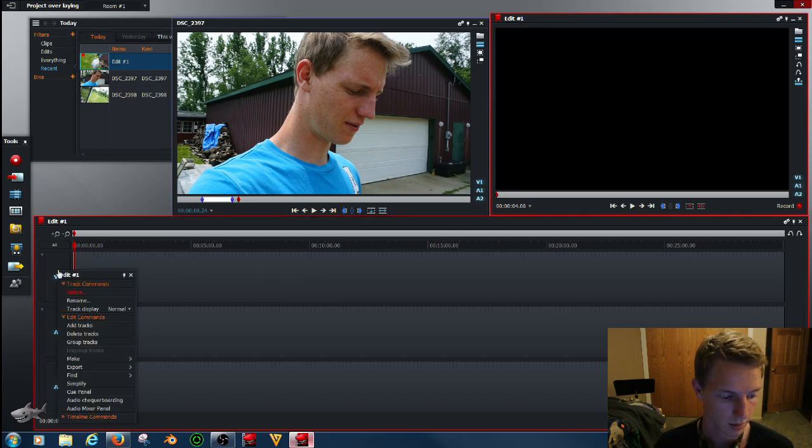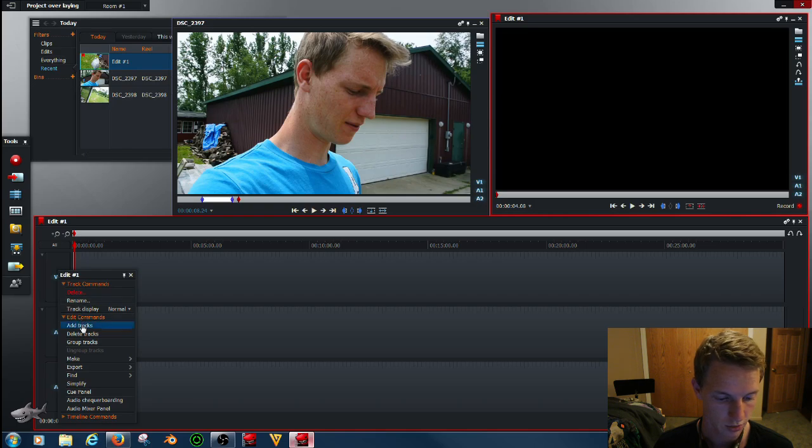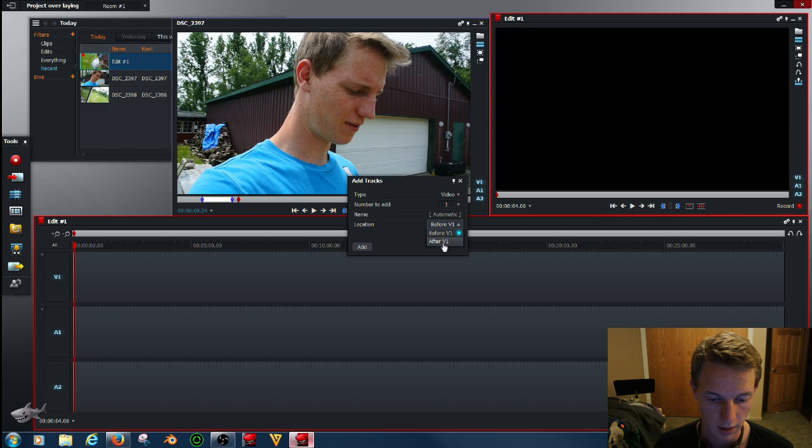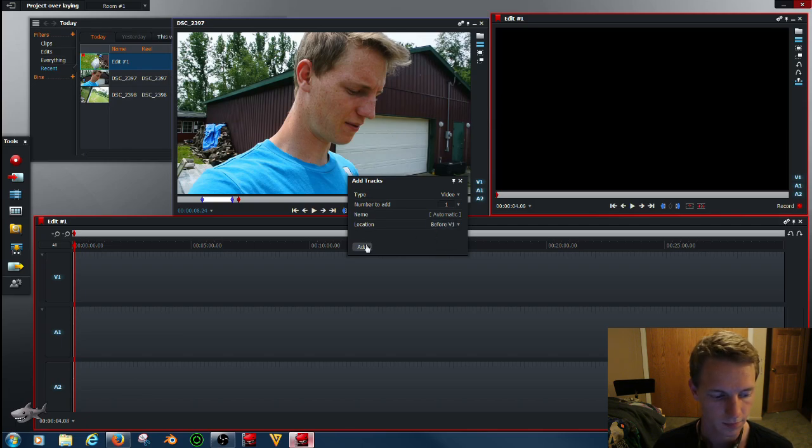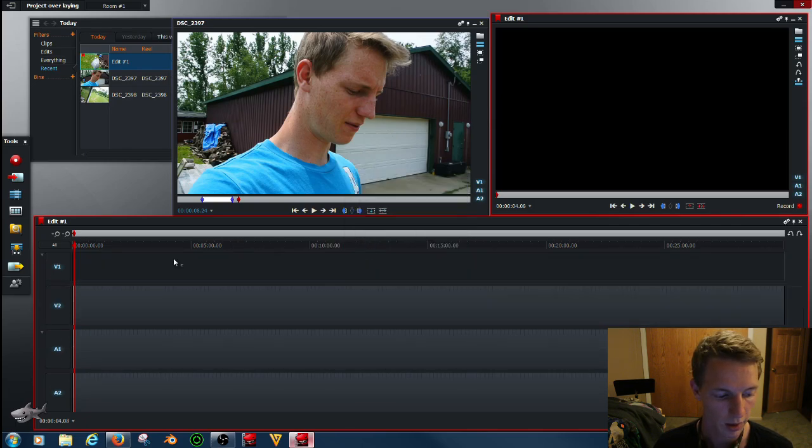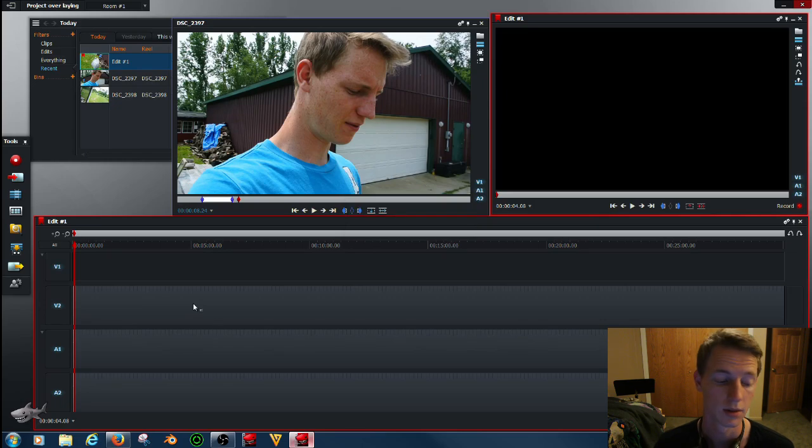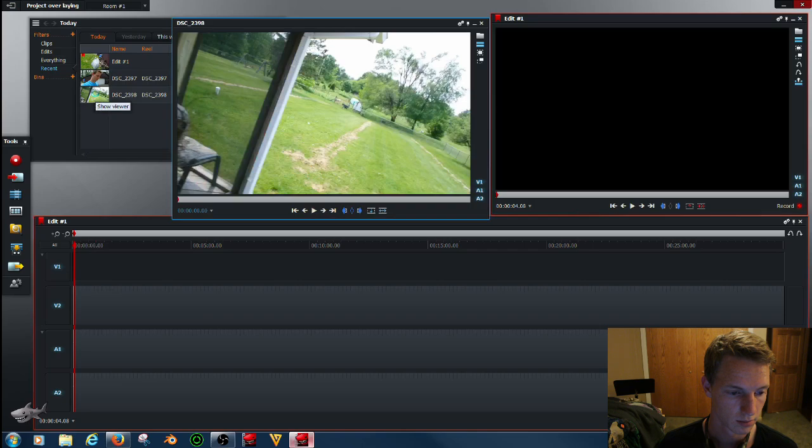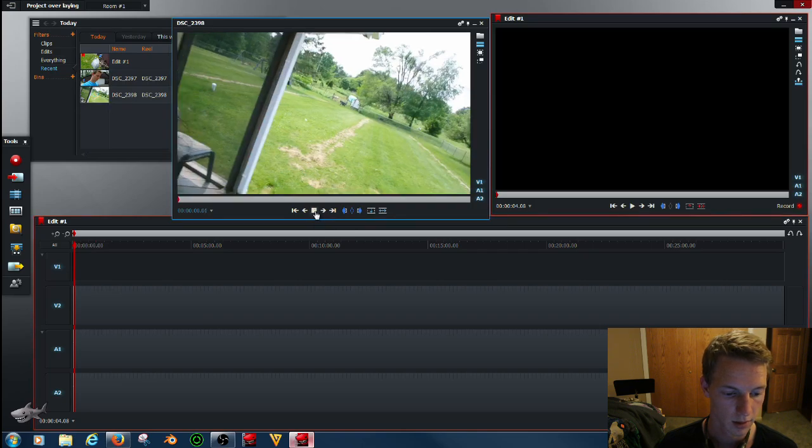We're going to add another track. Add tracks, okay, that's video. We're going to add it before, we want it on top of this one. Okay, so now we'll go to our second video, double click that, open that up, play that.